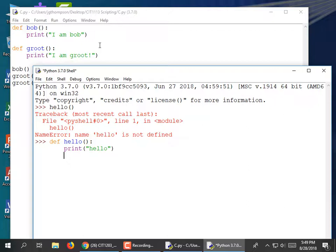Now it didn't do anything — that's because the function is defined, just like when I defined Bob but didn't invoke it.